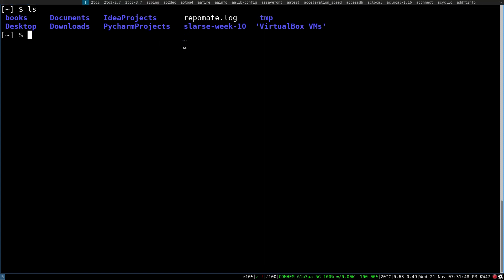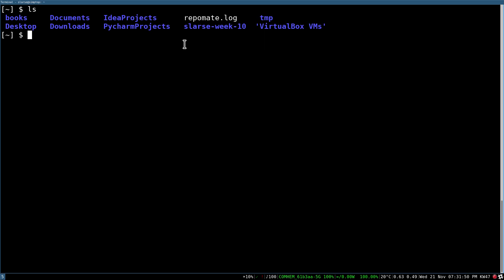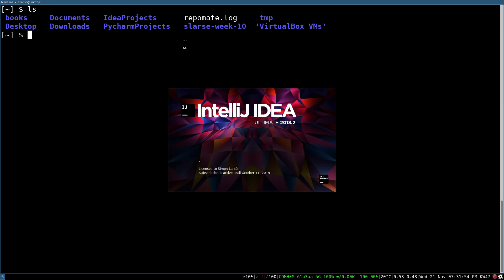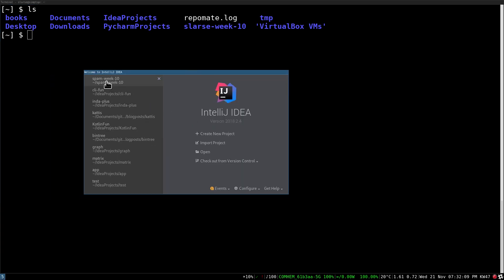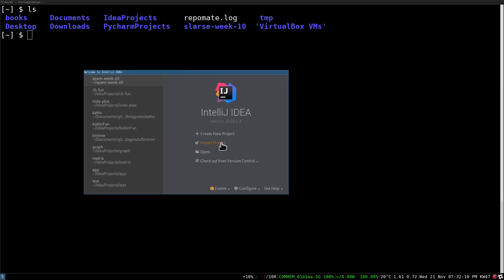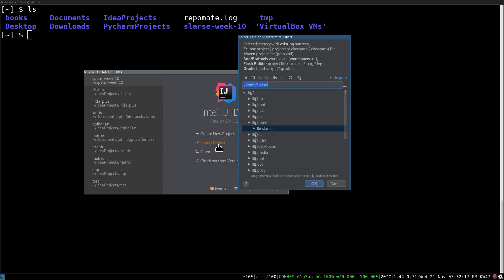So I open up IntelliJ and I'm sure you know how to do that on your respective platforms. And then we just wait a bit for IntelliJ to load. What we're going to do now is actually not a new project, not open, but we want to import a project.